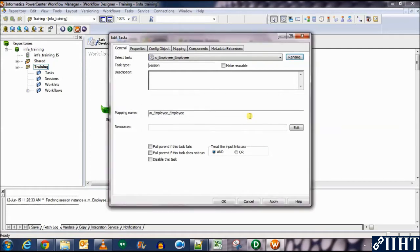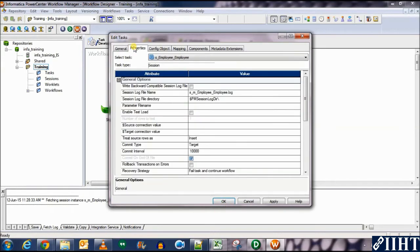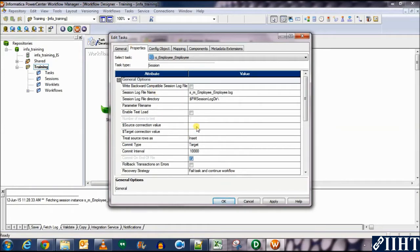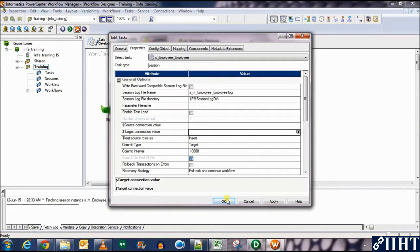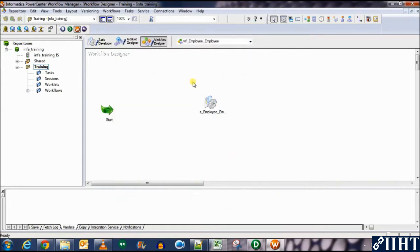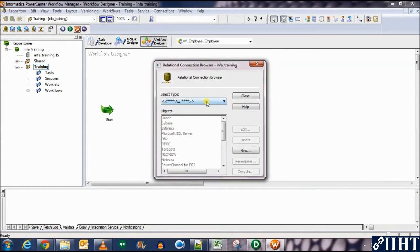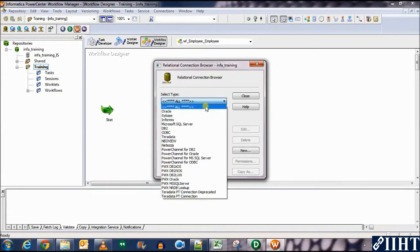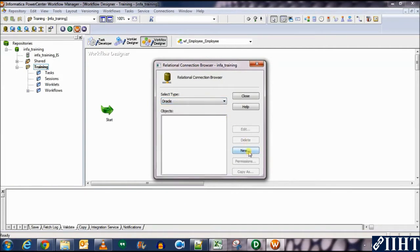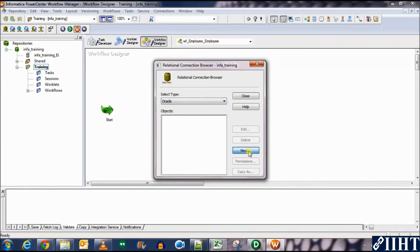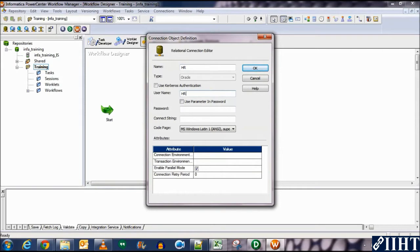So just to follow the conventions, let's remove this M from here and keep it as S_employee_employee. We'll come back to the other options later. For now, let's just see this option where we need to create source connection values as well as the target connection values. These will connect the source and the target to their respective databases. So we need to create the connections first. So let's go to connections, select relational as it is a relational database that we're accessing. Select Oracle from here and then click new.